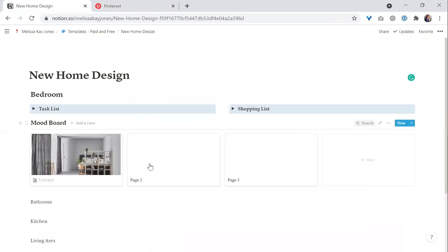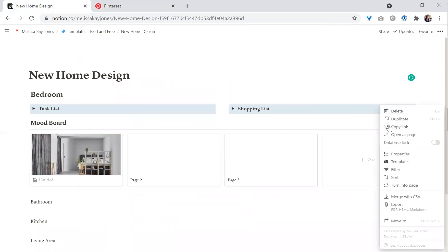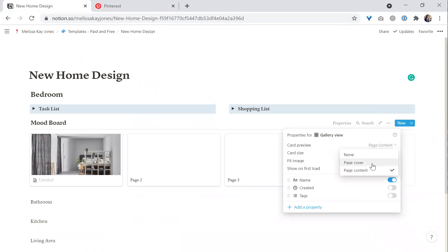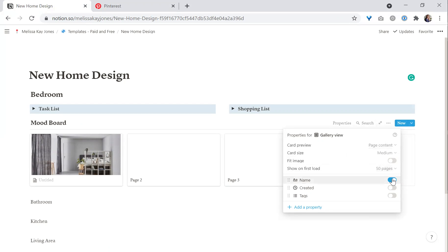The fun thing about this mood board is that tapping on the top three buttons on the side, you can see properties. The card preview can either show the page content or the page cover — like a header. Because I pasted the image into the body of the page, we'll show page content. I don't necessarily need a name right now, but if I wanted to, I could add that and it would show there as well.